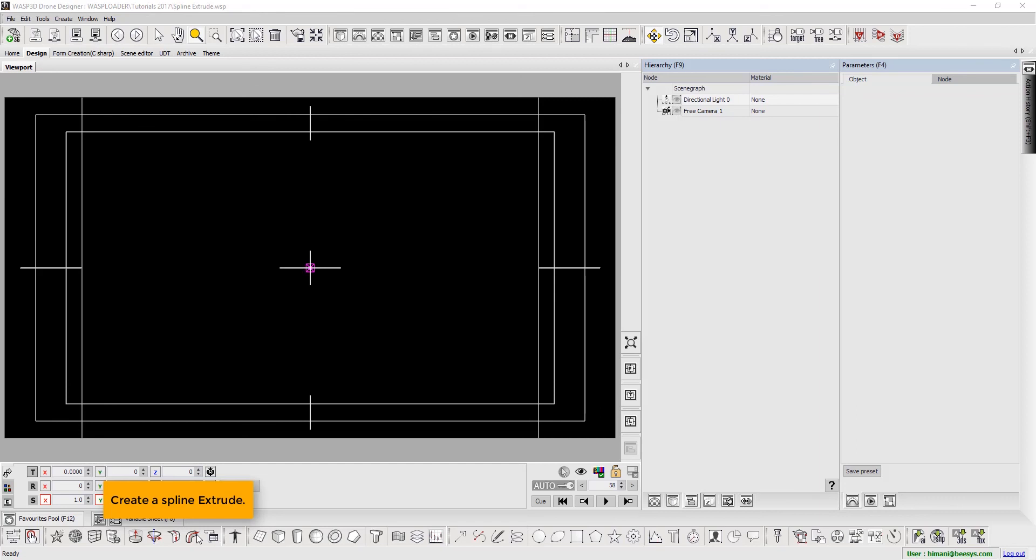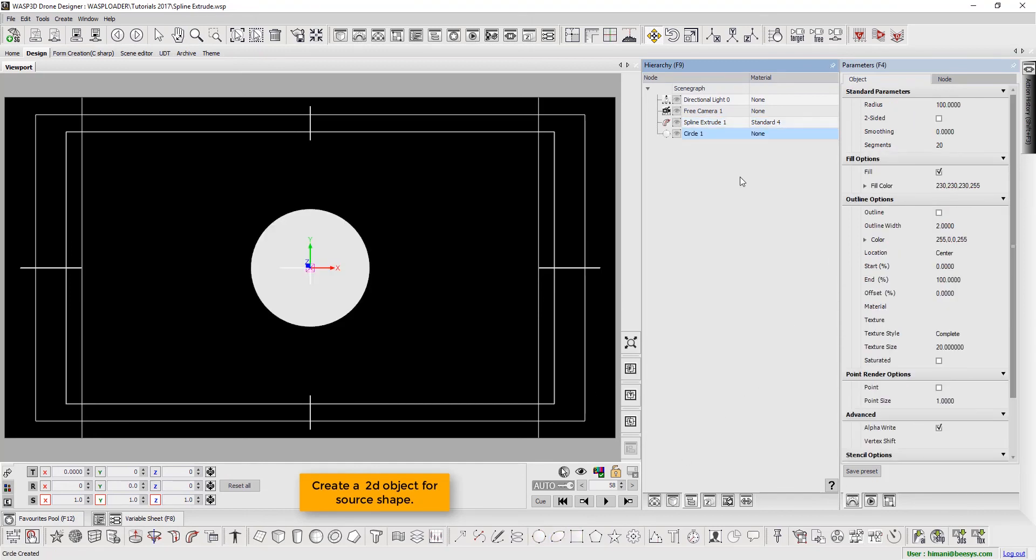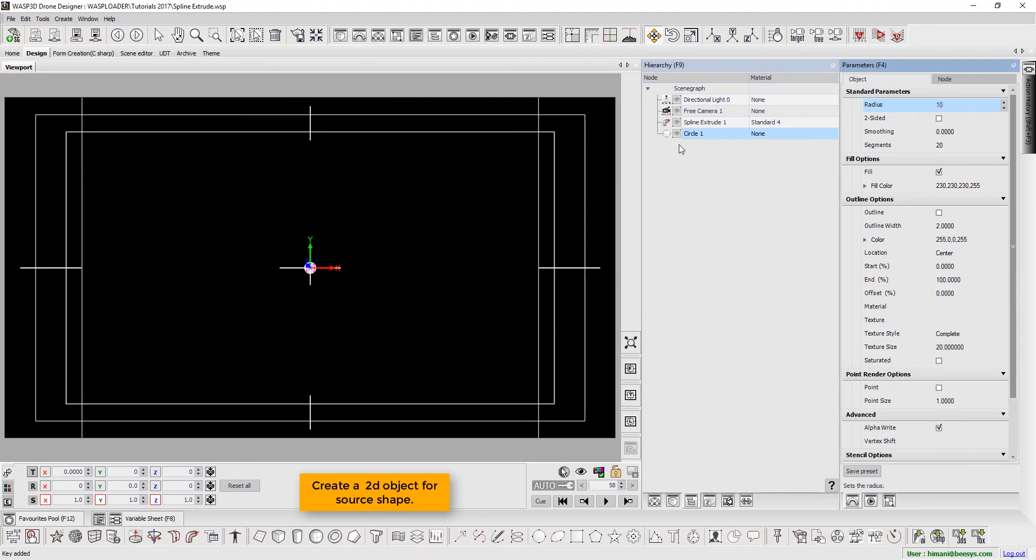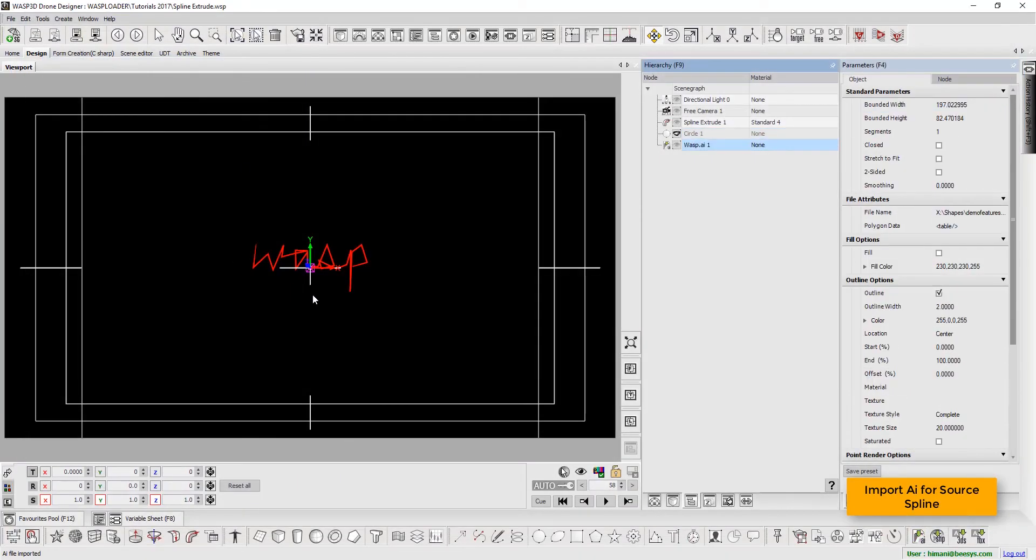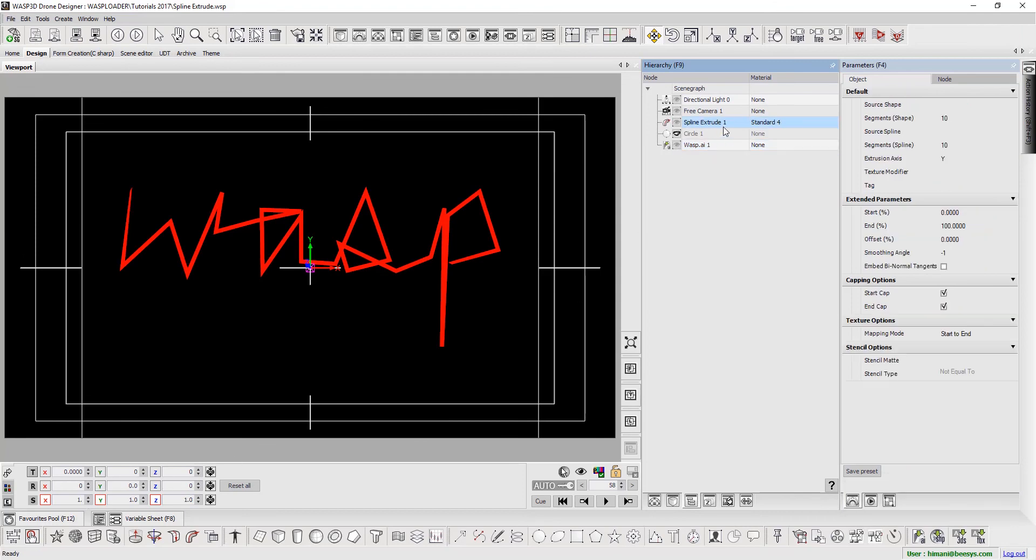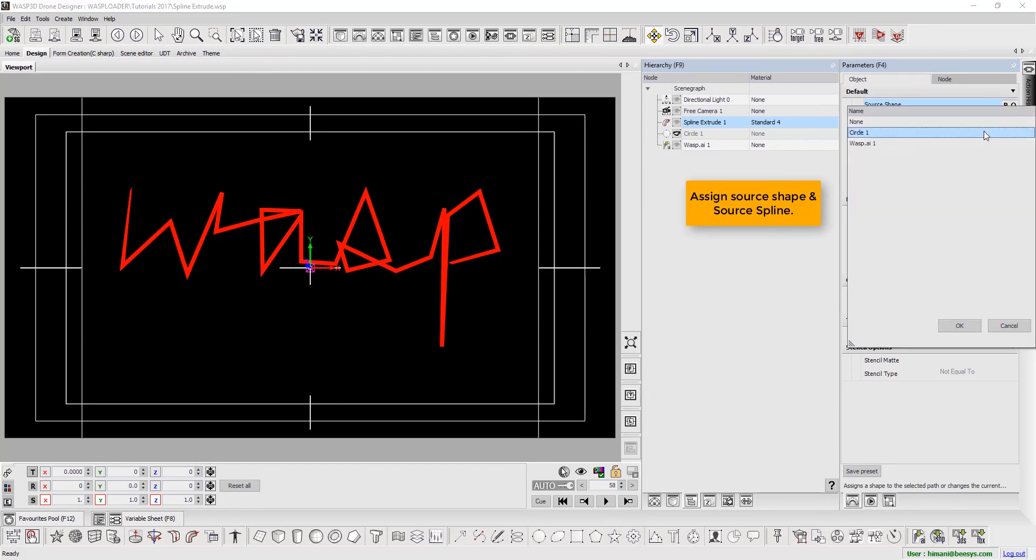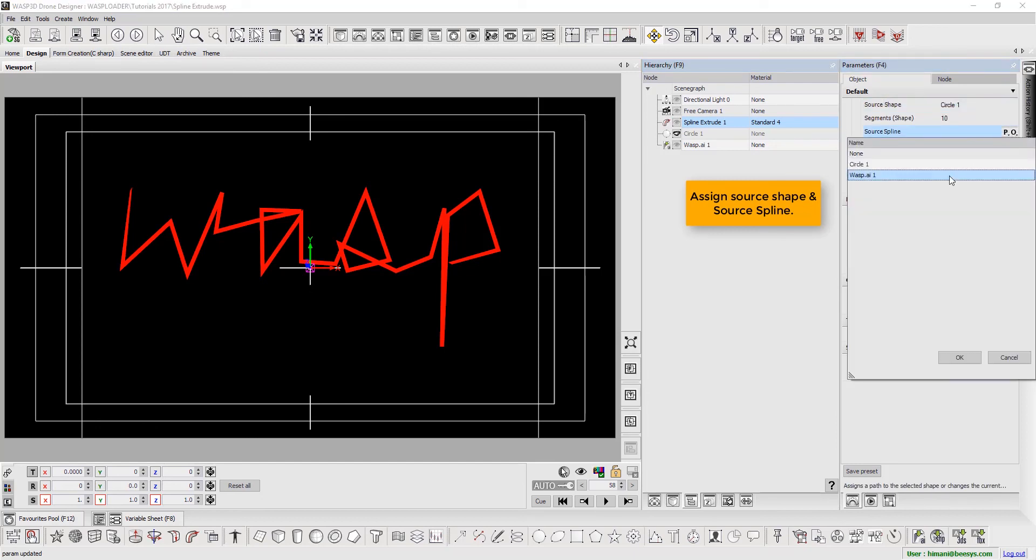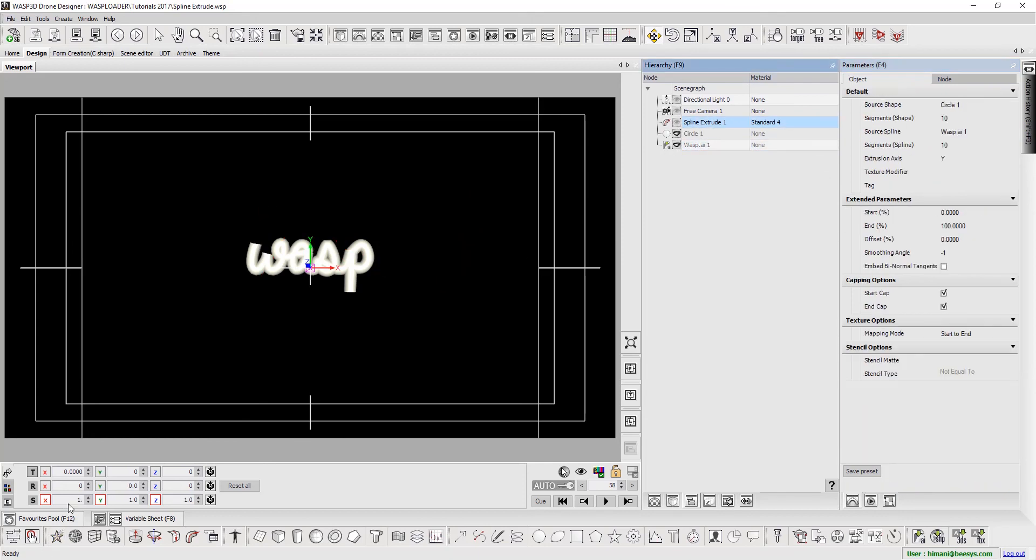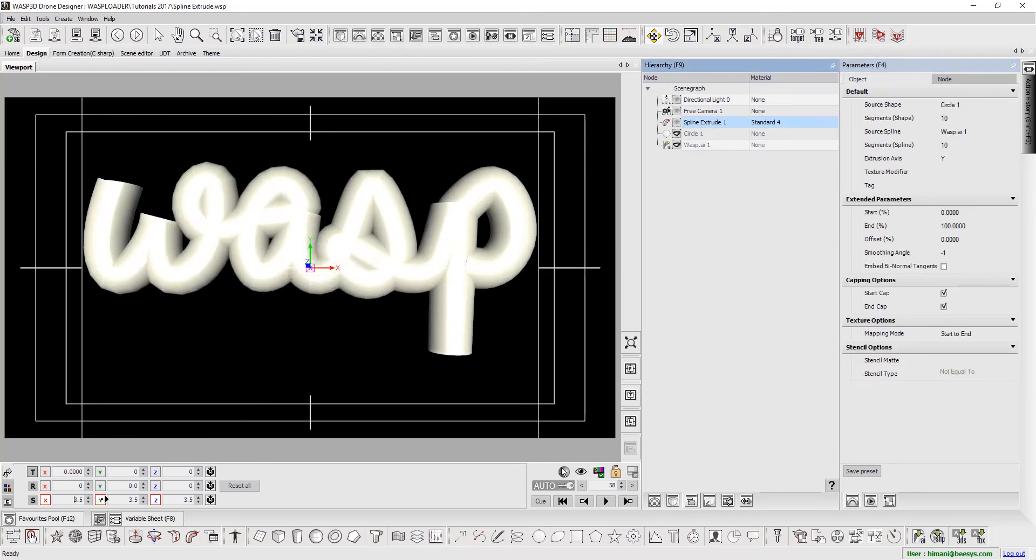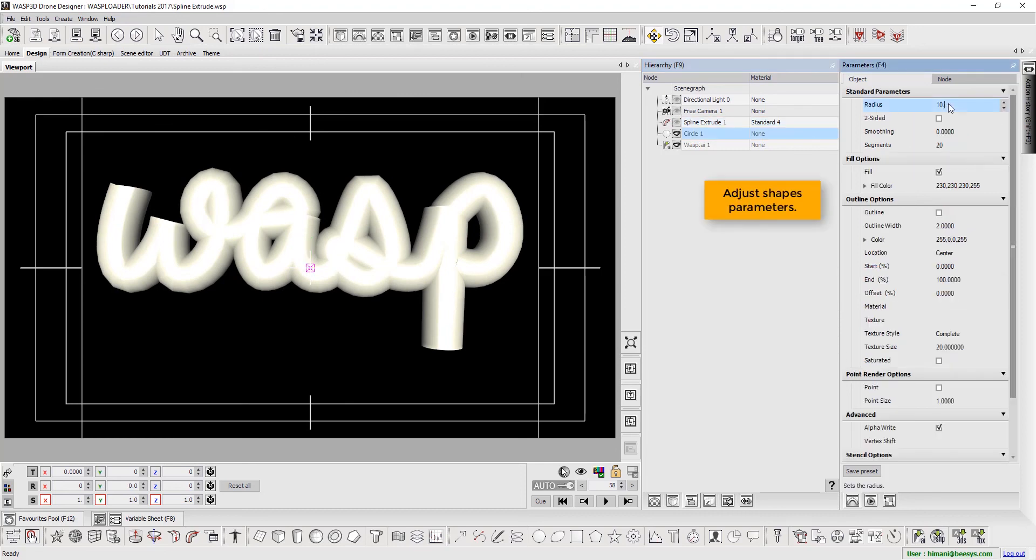Begin by creating a spline extrude. Next, we create a 2D object for source shape. Next, we create a 2D object. Import the AI for source spline. Now, assign source shape and source spline. Adjust shape's parameters.